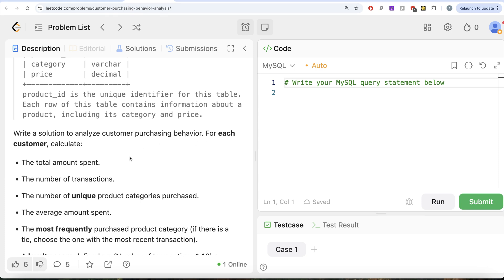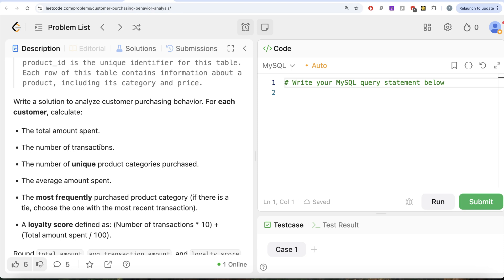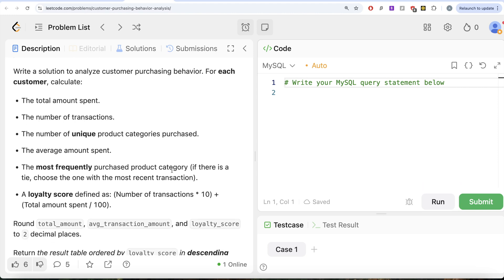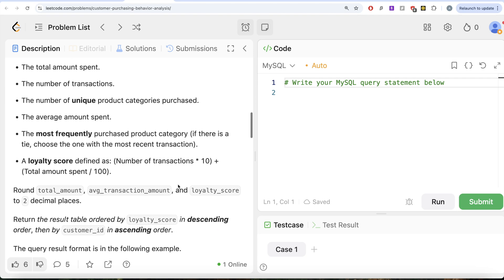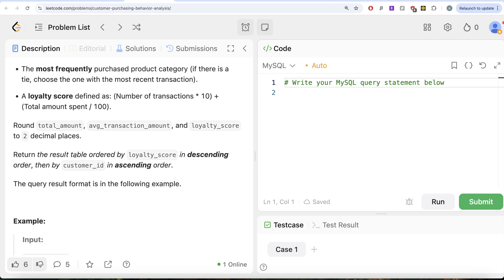We are asked to write a solution to analyze customer purchasing behavior. For each customer, we need to calculate: the total amount spent, the number of transactions, the number of unique product categories purchased, the average amount spent, and the most frequently purchased product category — if there is a tie, choose the one with the most recent transaction. Also, a loyalty score defined as number of transactions times 10 plus total amount spent divided by 100. Round the total amount, average transaction amount, and loyalty score to two decimal places. Return results ordered by loyalty score descending, then customer ID ascending.